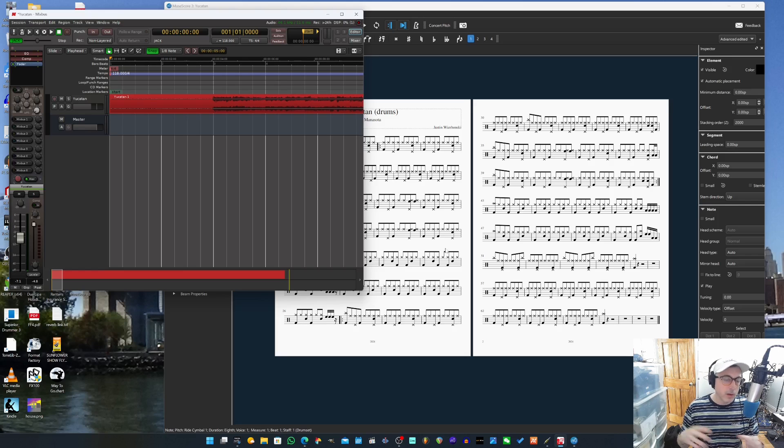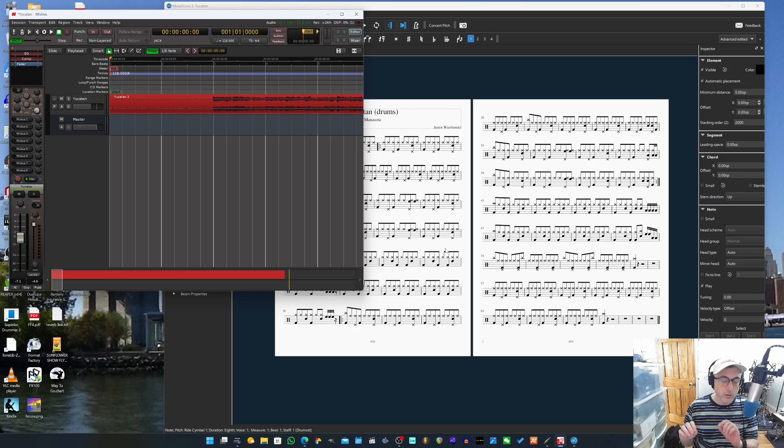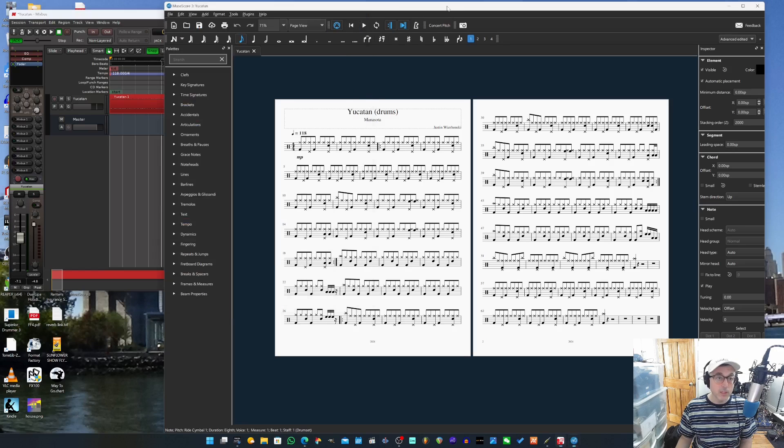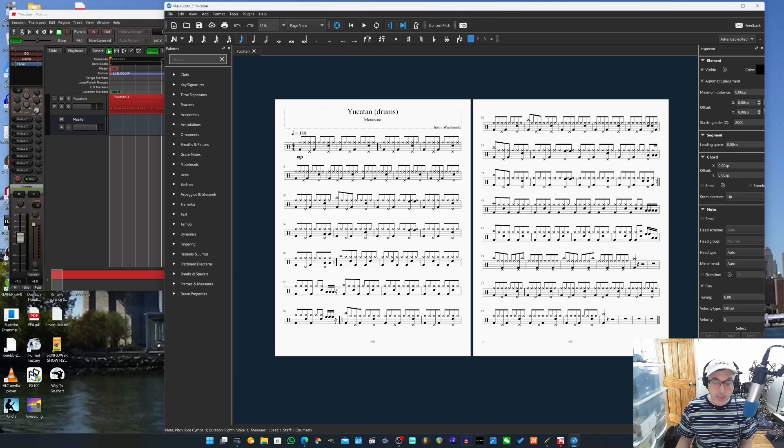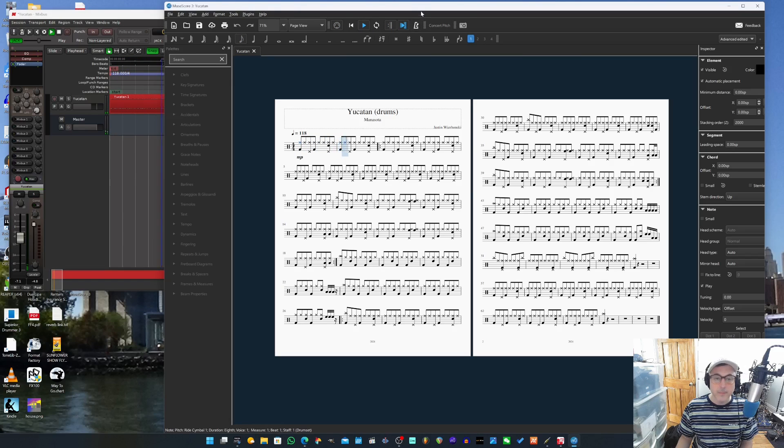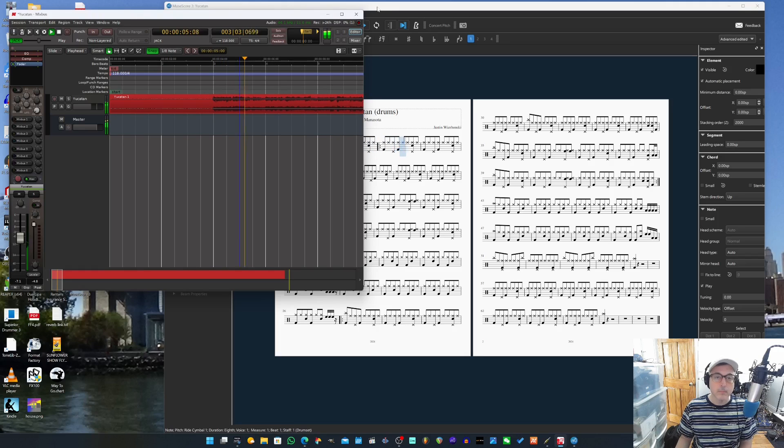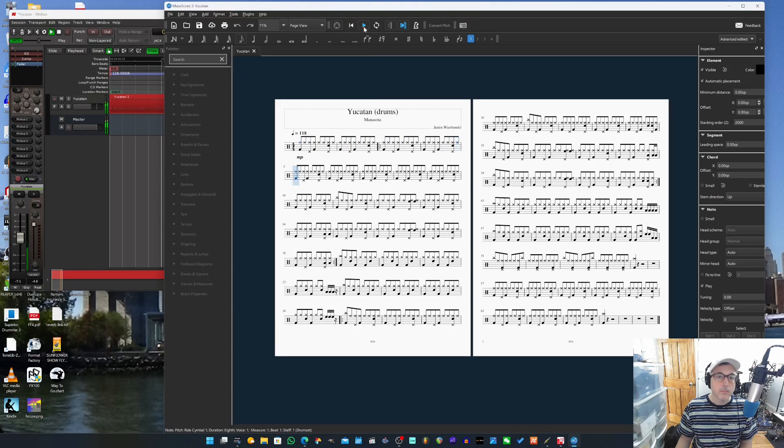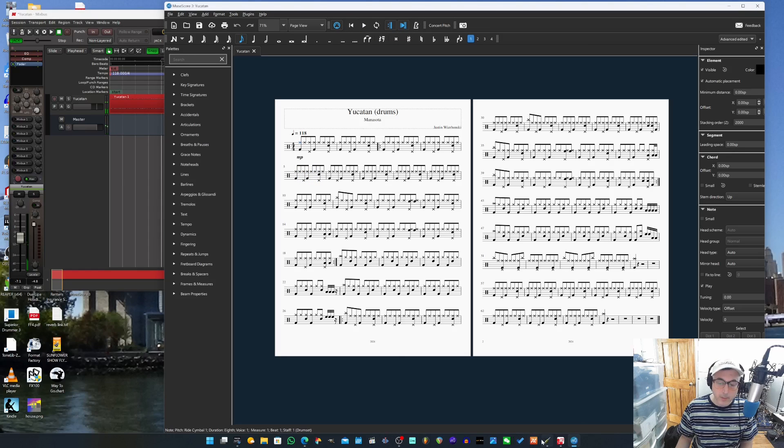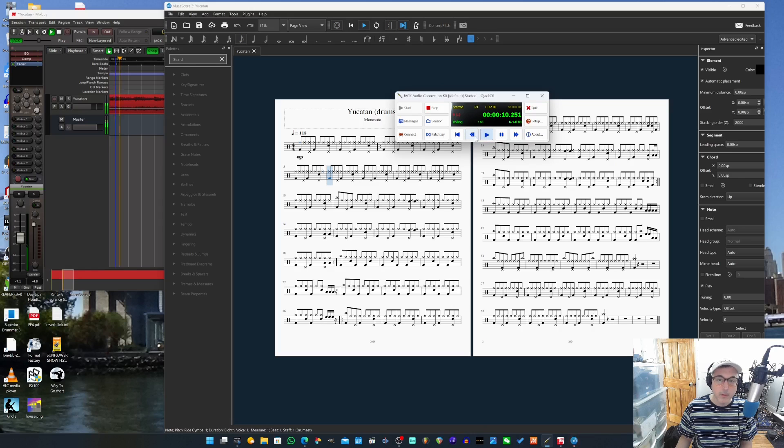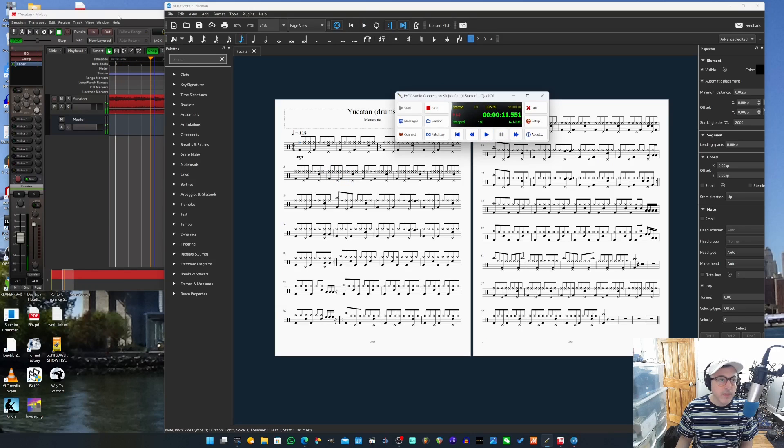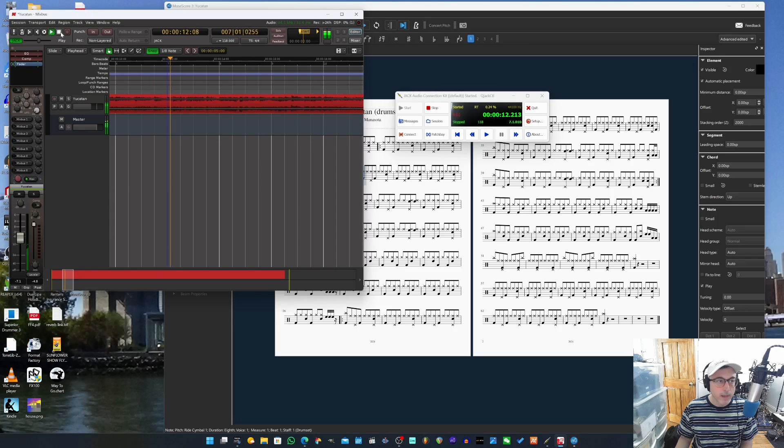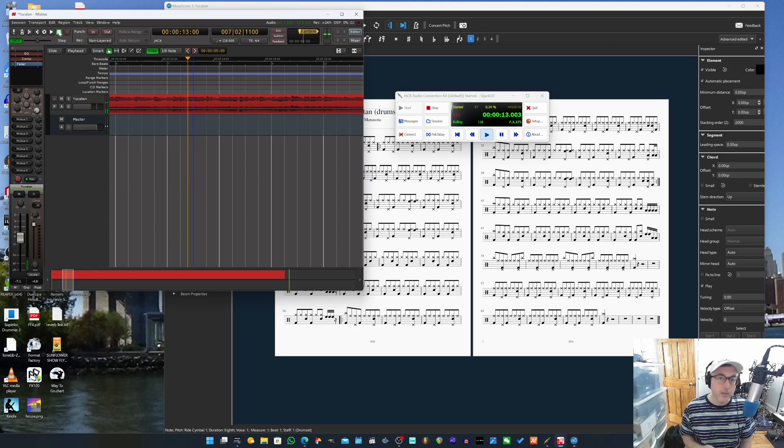So once you have all of that set up, you can close, make sure you close everything. And then make sure that you start QJack Control first before you open up these other programs. Once you do that, they should totally be in sync. And then you can either press Play in MuseScore to start it. Or you can press Play on QJack Control, like I showed you before. Or I think you can even do it on Ardour. Let's see if that works. Yeah, so any of them will work. So that's really handy.